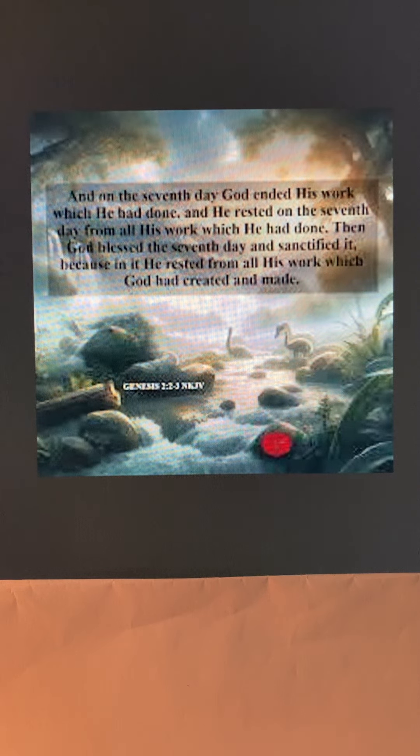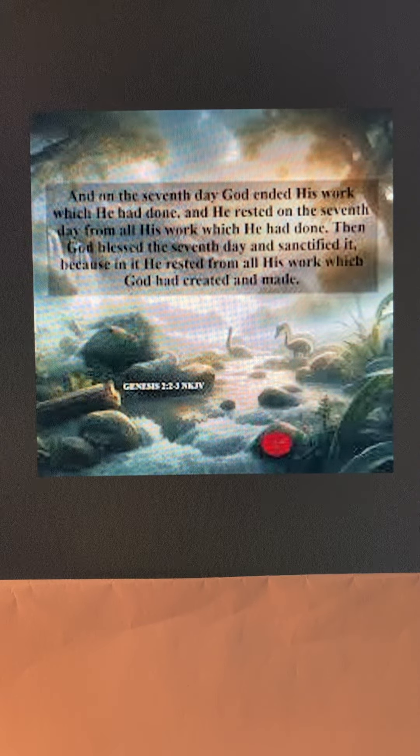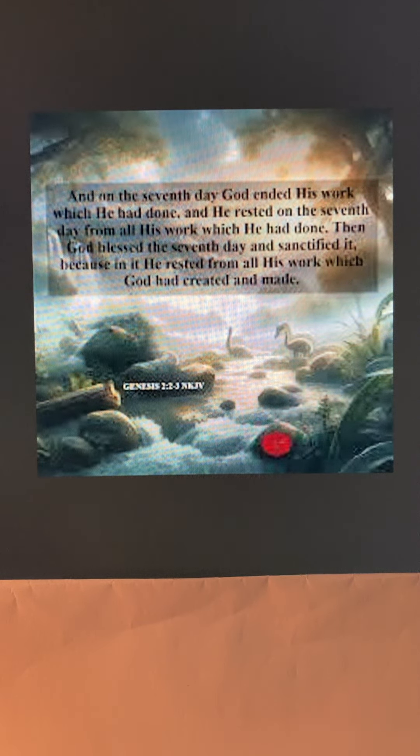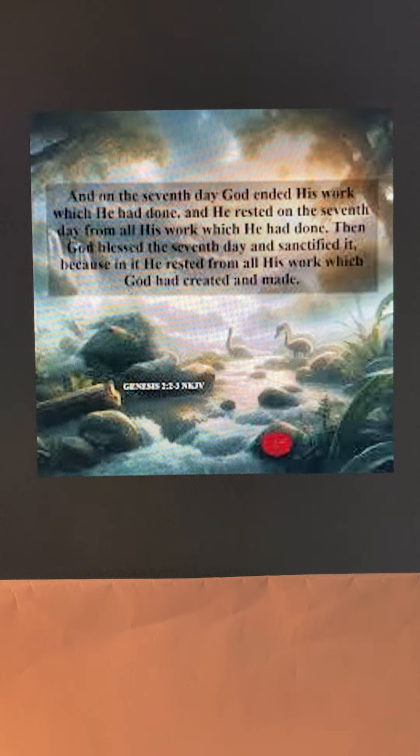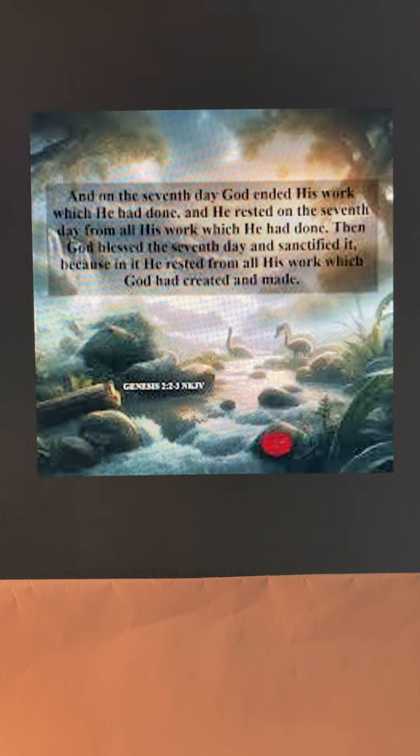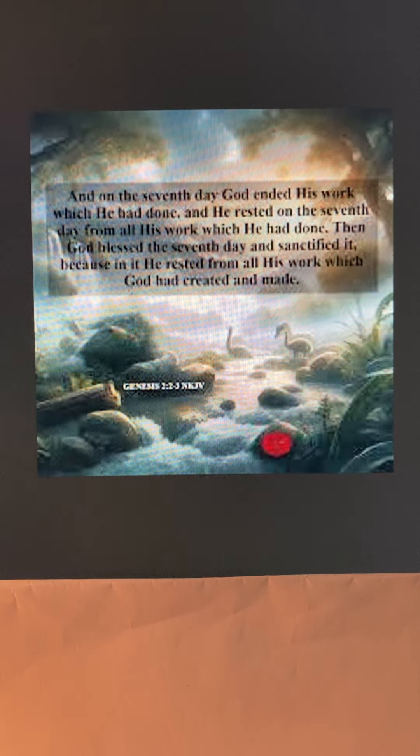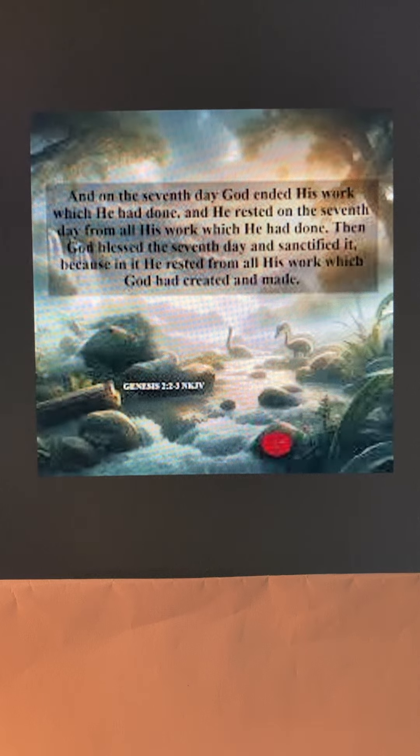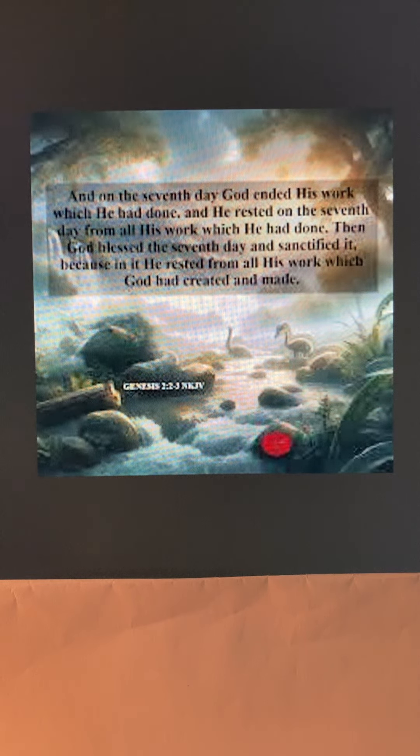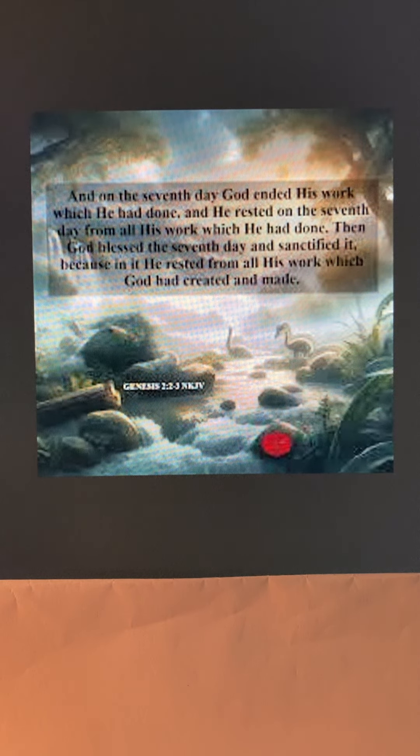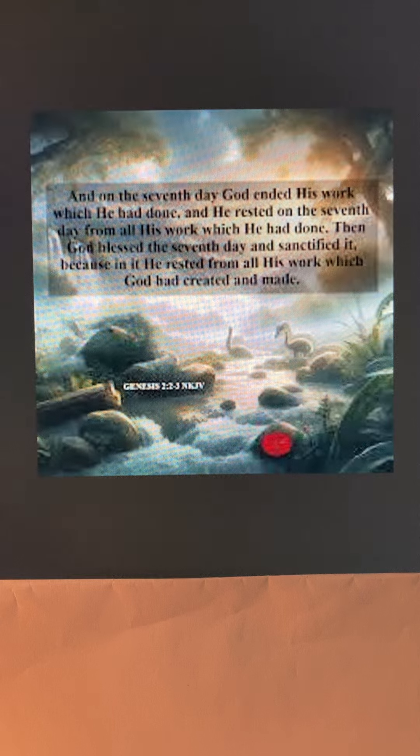At that point, he could have moved on to something else, another project he had in mind. But instead, he took a day to sit back and watch and enjoy his creation.